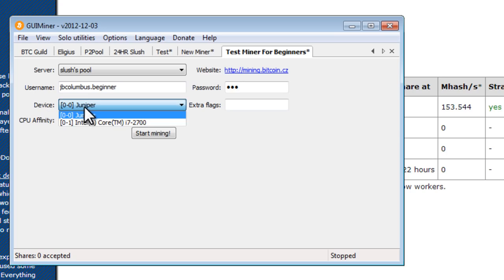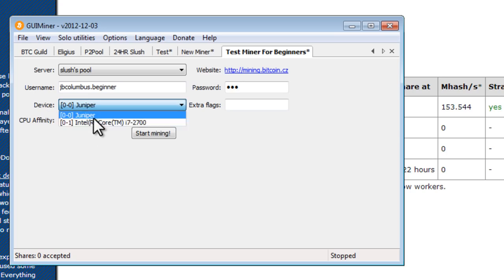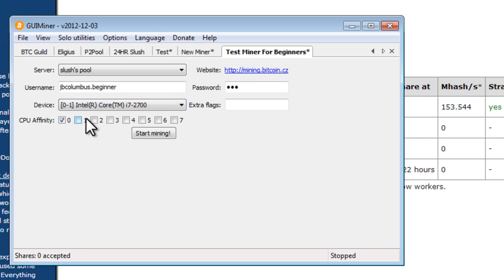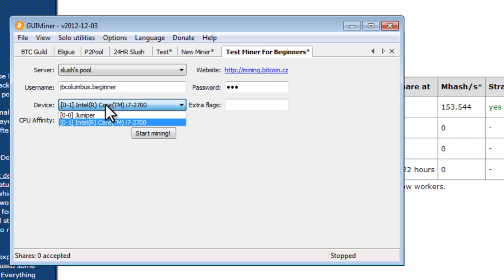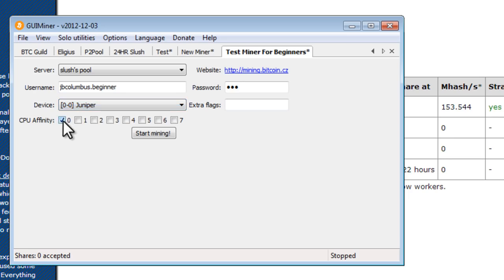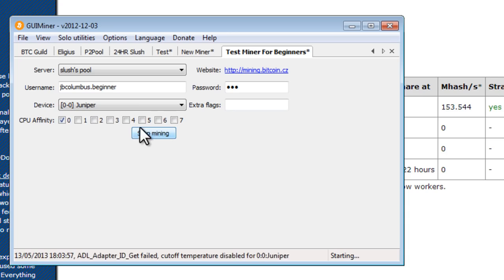Next to device, this is where we can see which device we'll be using. We have my Intel i7 processor, and then we also have our graphics card processor. You want to select your graphics card processor. That's about a hundred times faster than just your standard computer's CPU. CPU affinity, I'm just going to keep that at zero. And all we need to do is click this button. Start mining.